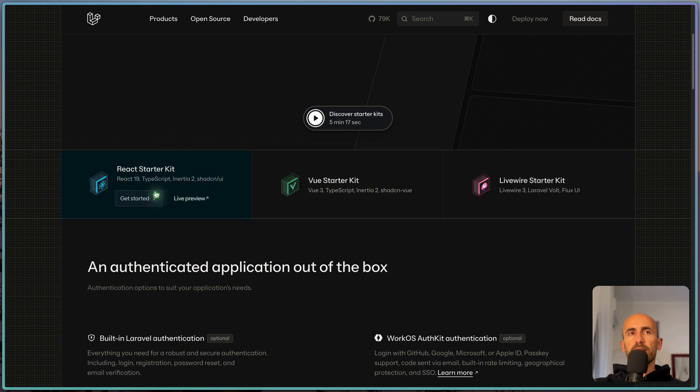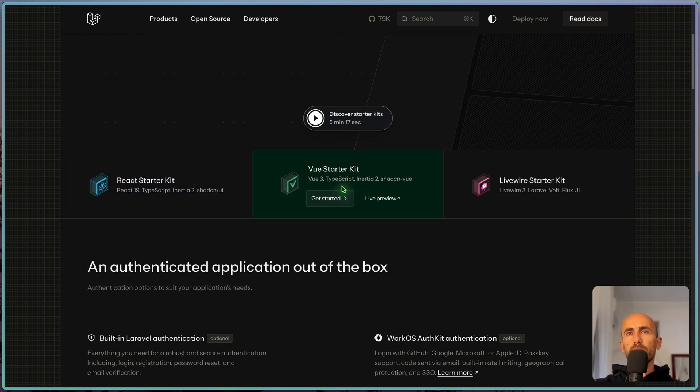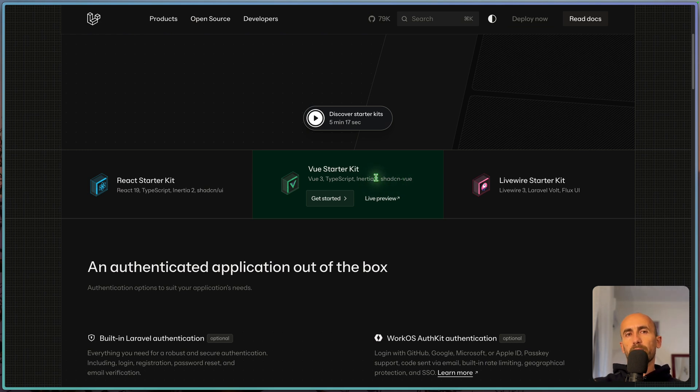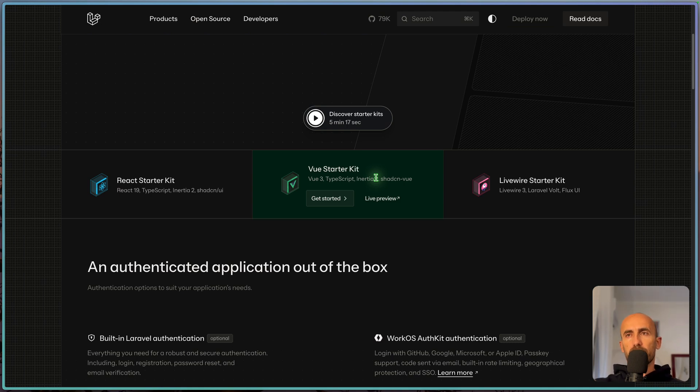As you can see, React comes with latest React 19, TypeScript, Inertia 2 and Shadcn UI. Also the Vue comes with Vue 3, TypeScript, Inertia 2 and Shadcn UI. The downside of Vue we are going to see, we don't have the Tailwind CSS version 4 in the Vue starter kit.